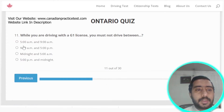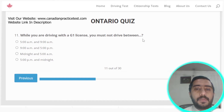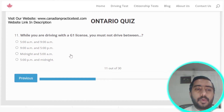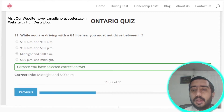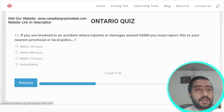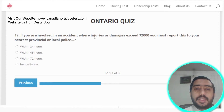Question eleven: while driving with a G1 license, you must not drive between midnight and 5 a.m. Option C is the correct answer.